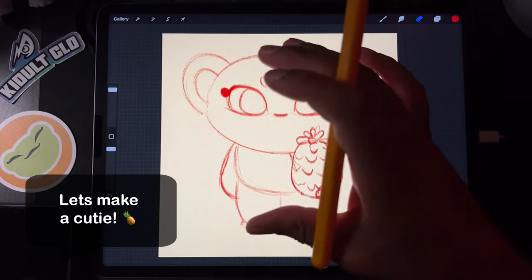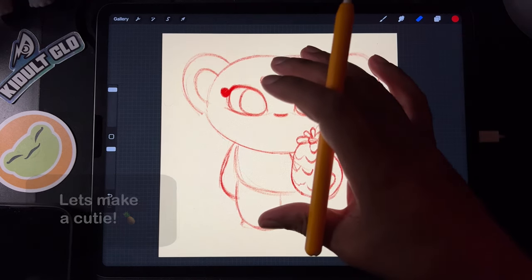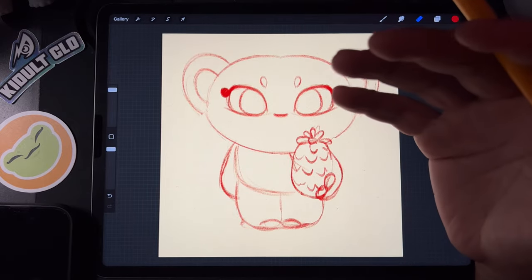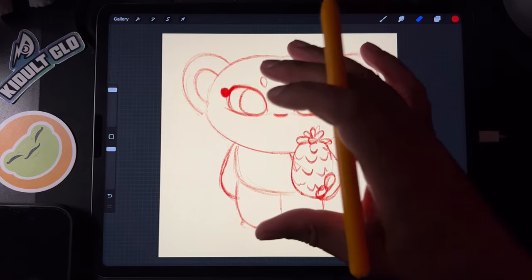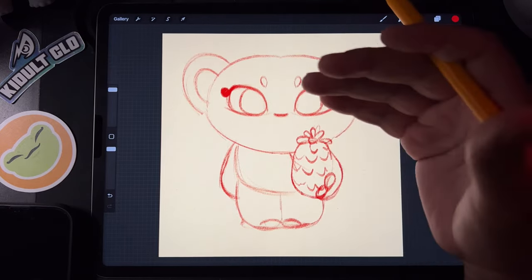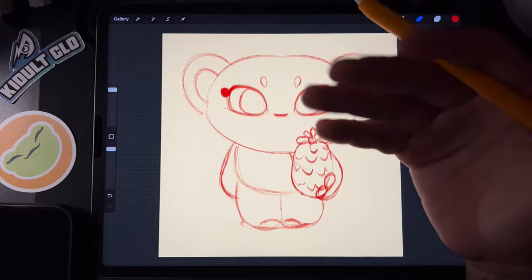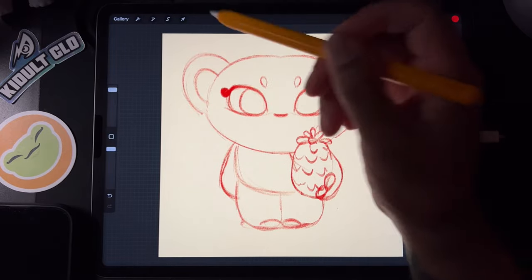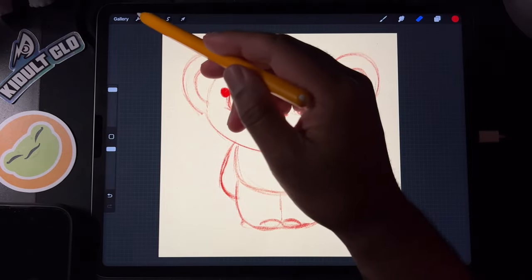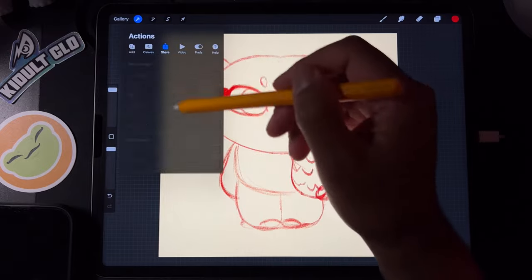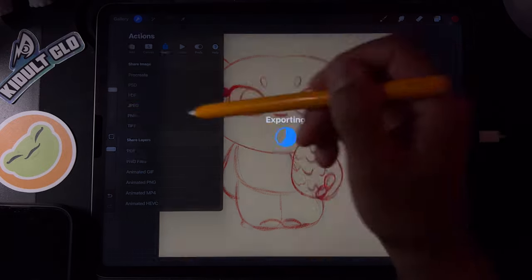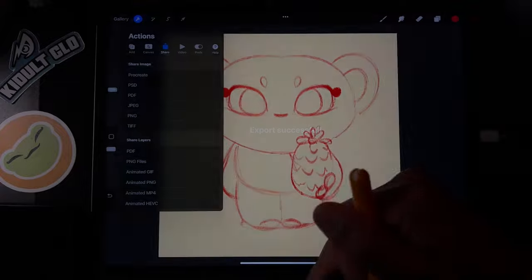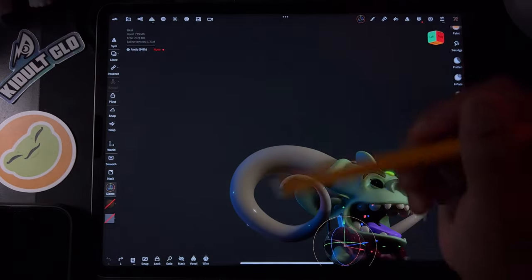What's up guys? So I have this cute little character that I made. I think he'd be a simple character to do in 3D, and I think it'd be great for people that are just getting into it and want to do some character design work. So firstly, I'm just going to save this — I made it in Procreate — and then open Nomad.